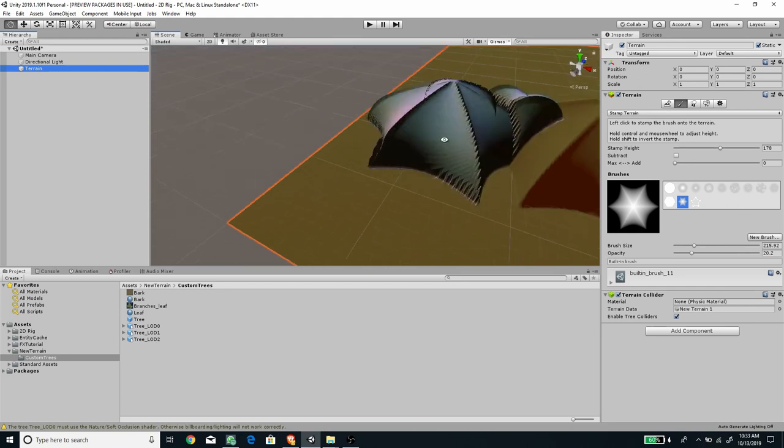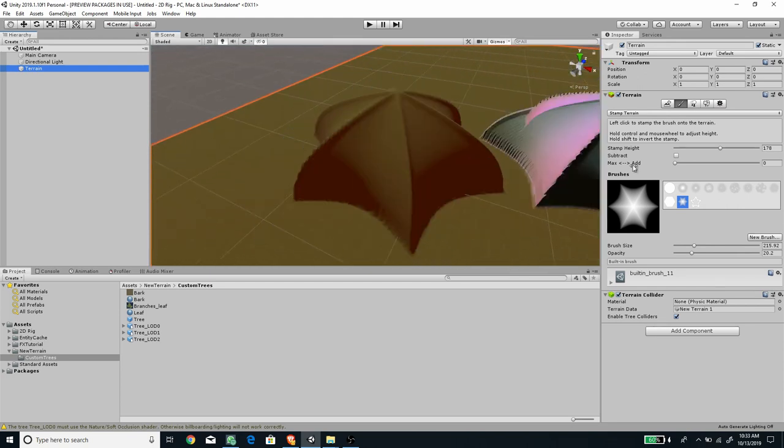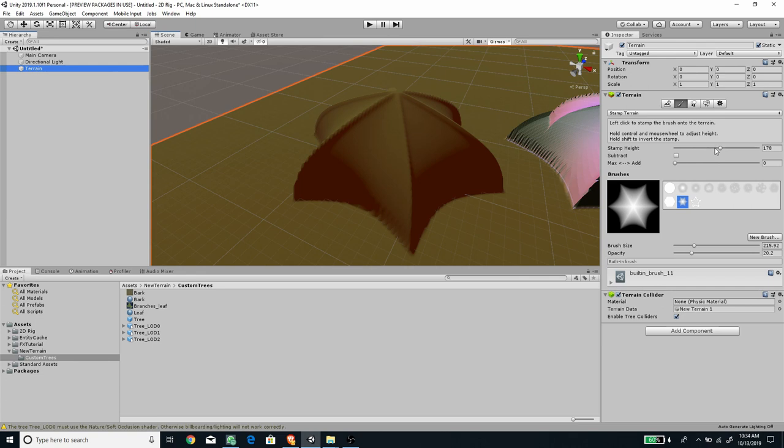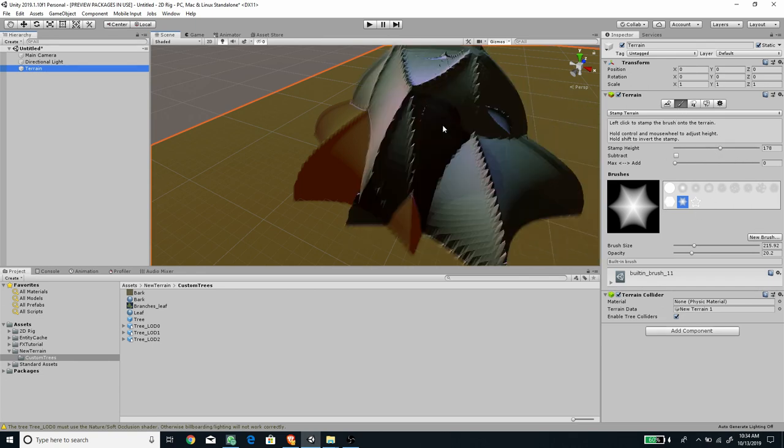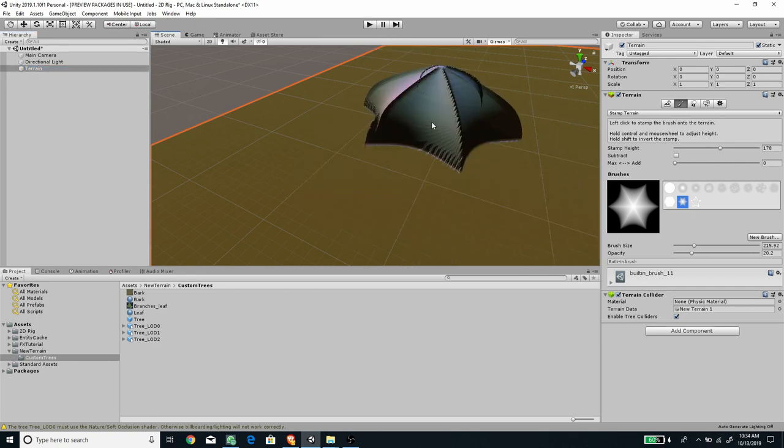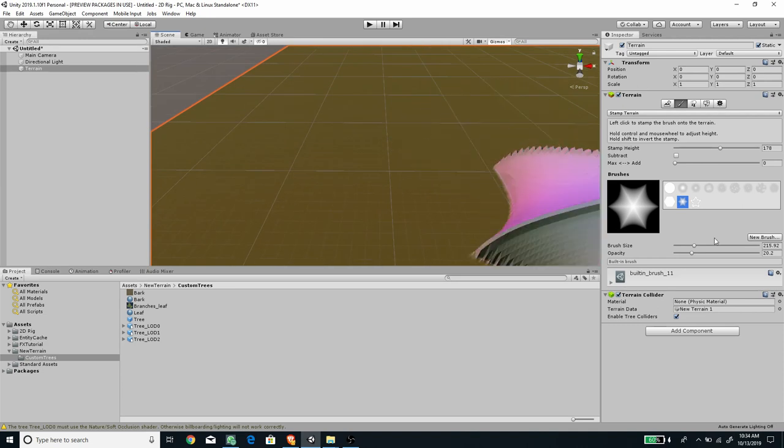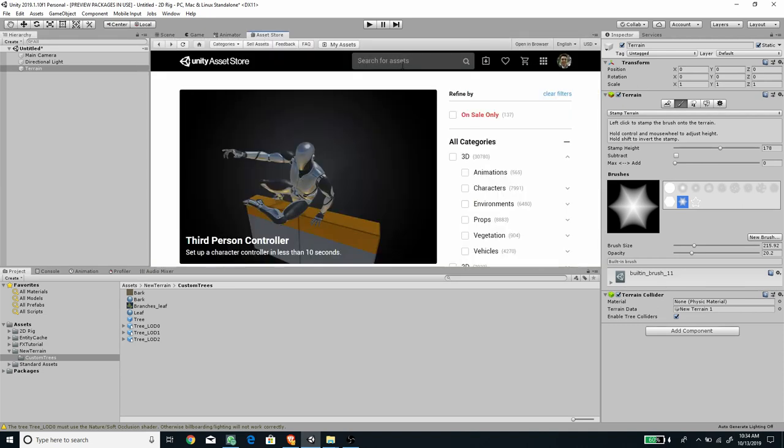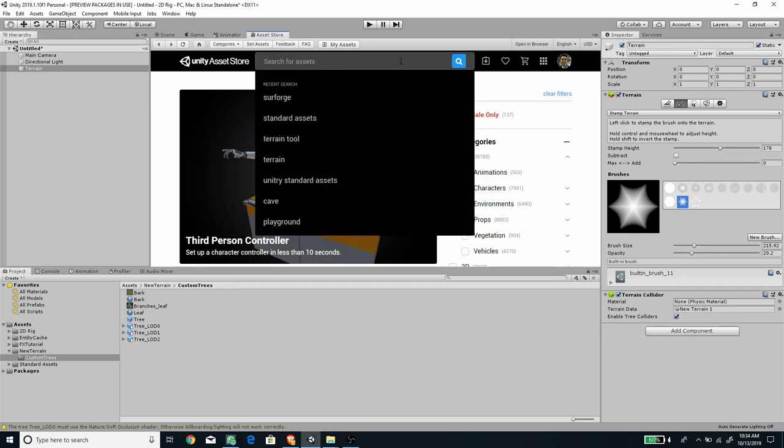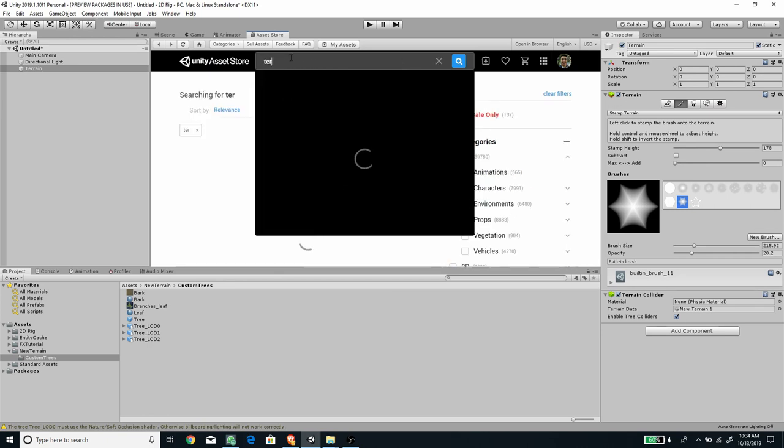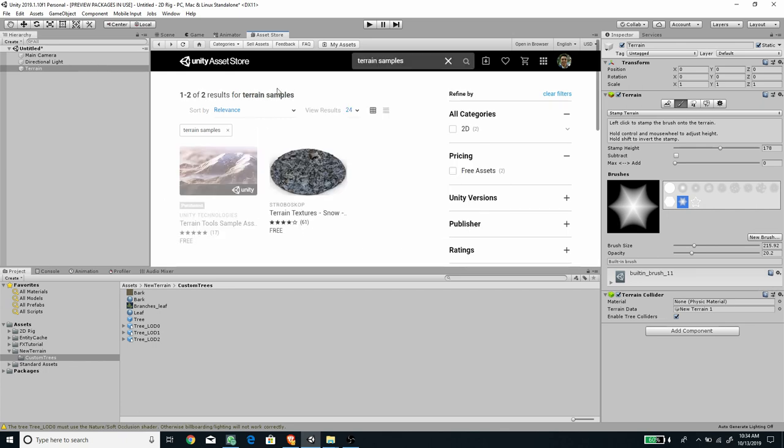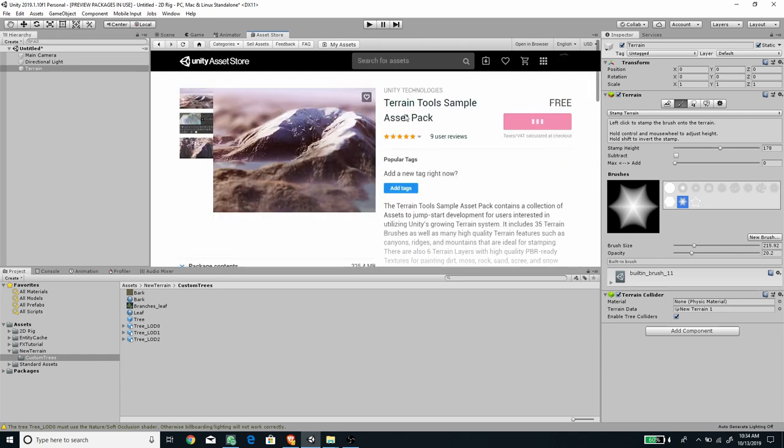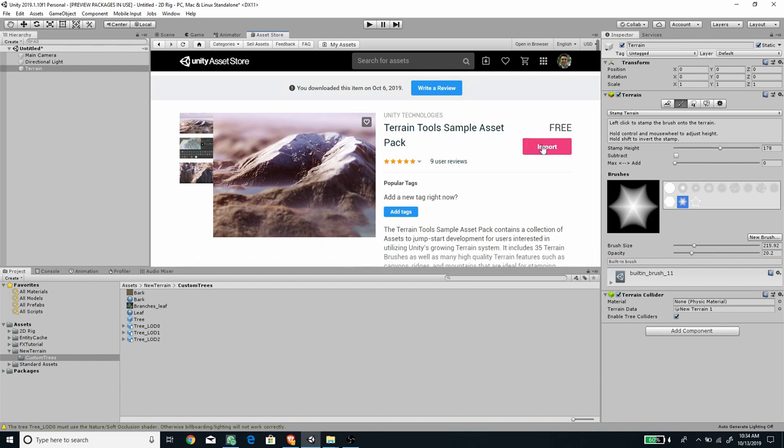The brushes aren't very interesting, so let's undo this. We can get brushes from the Asset Store. If we go to the Asset Store and type 'terrain samples,' there's the Unity terrain tool samples. Just download and import this.